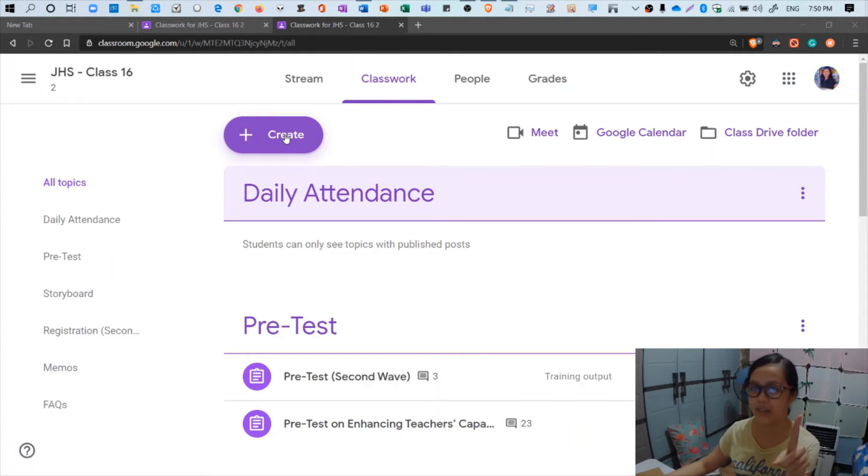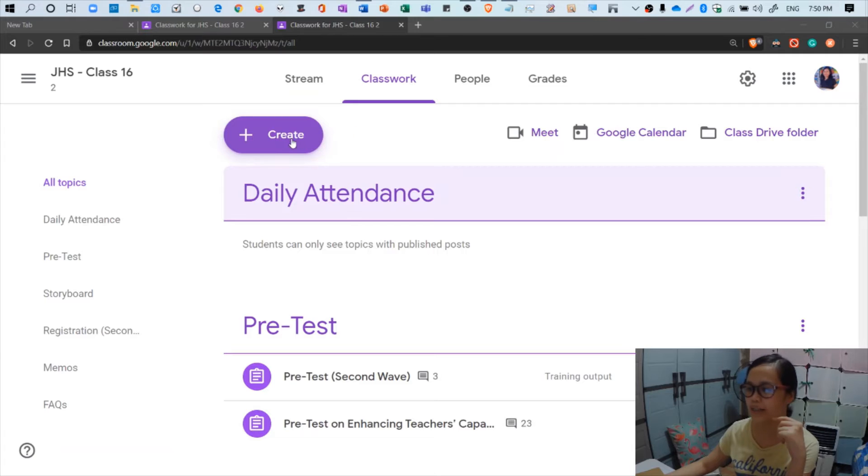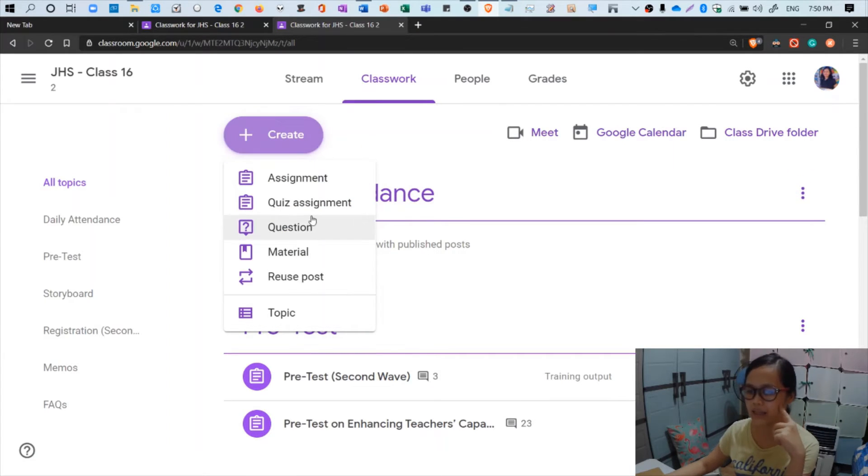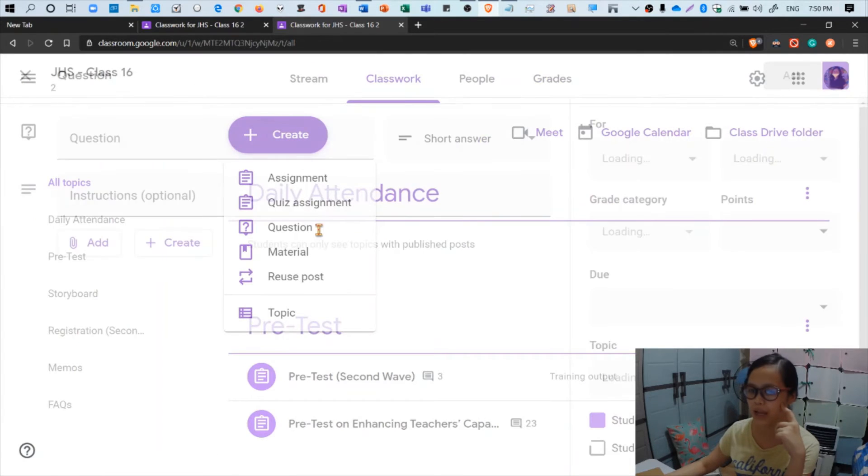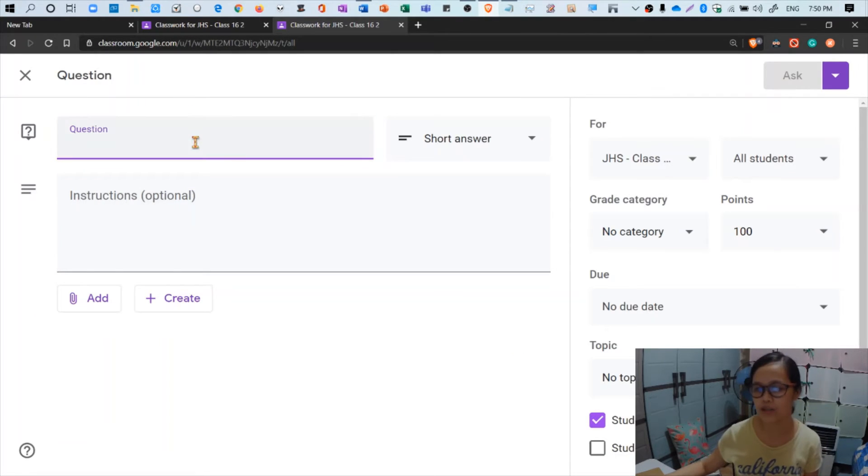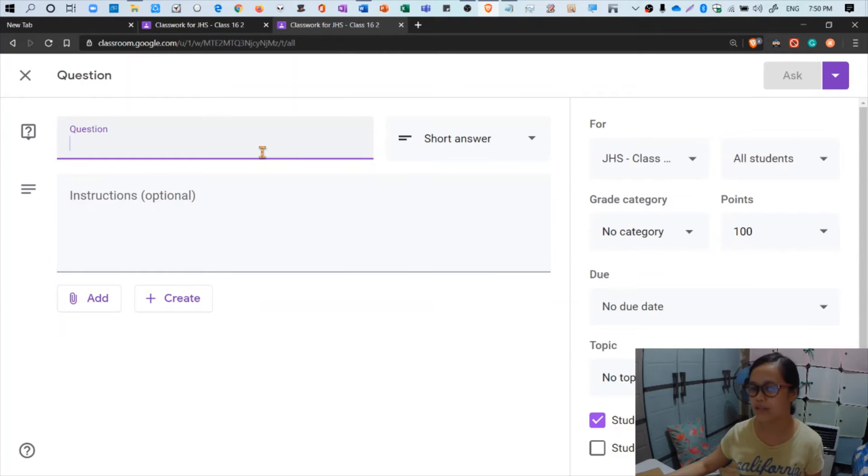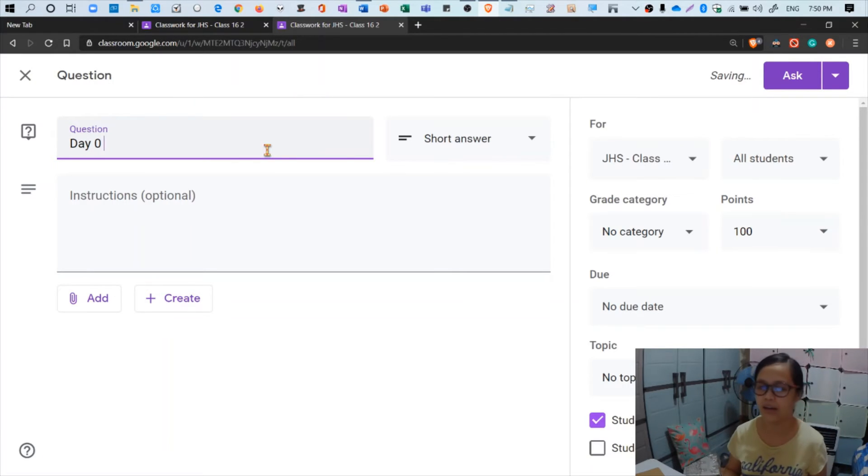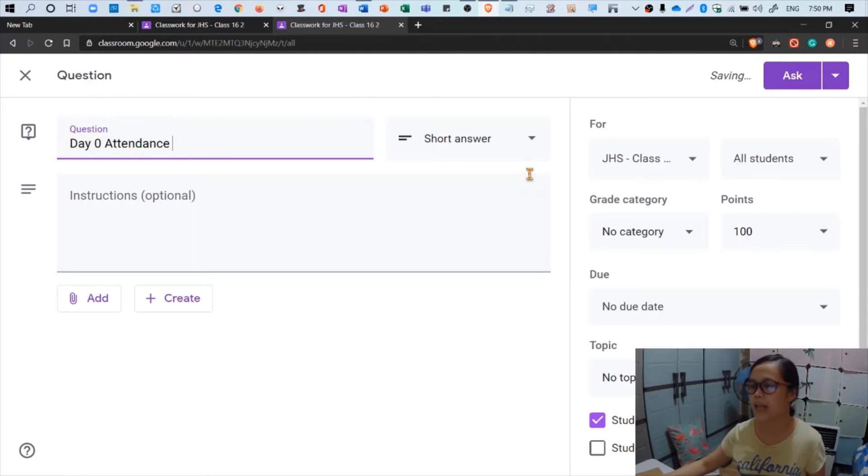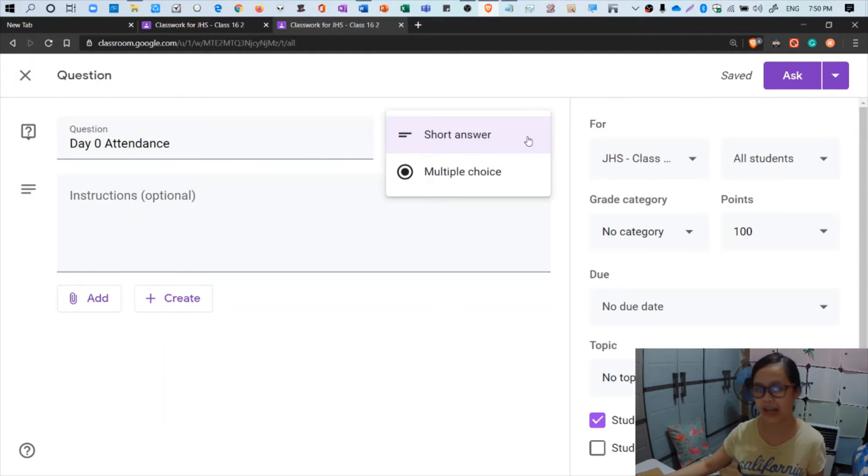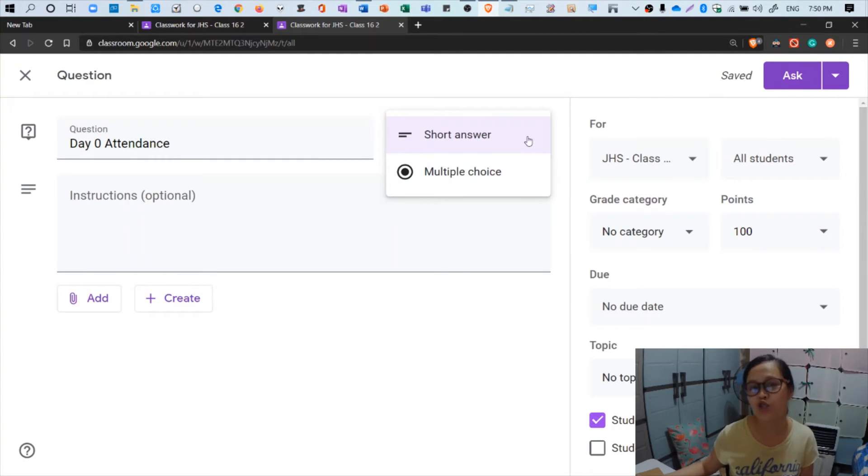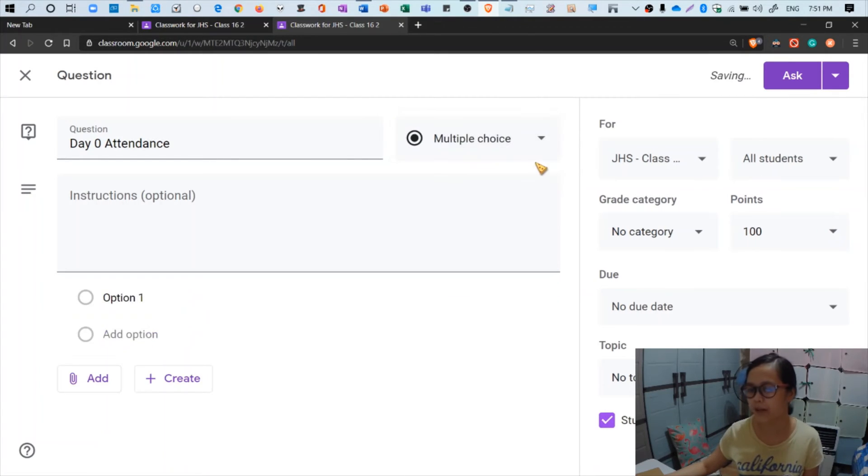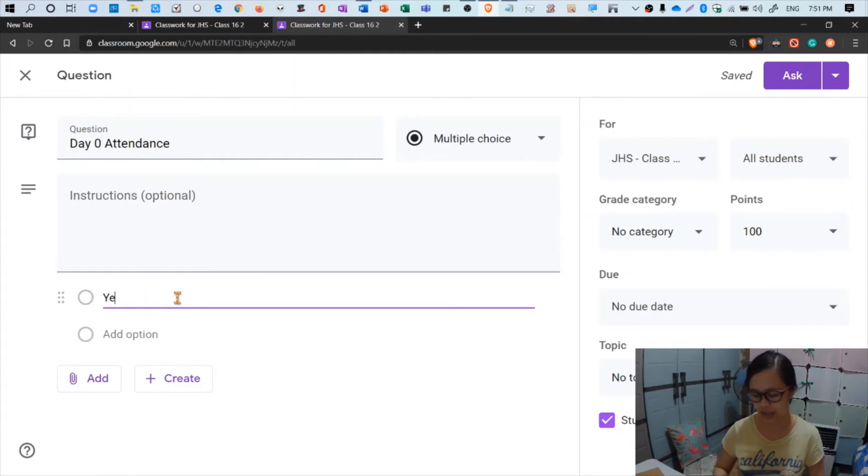So now we're going to create the attendance checker. Let's click create, and then question. We're going to post a question. Let's just wait for the window to appear. Here is the question window. We're going to ask a question - say day zero because this is a trial. Day 0 Attendance. The first option here for the drop down button is short answer, but we're not going to choose short answer but multiple choice instead. Click that, and then it will prompt you to add an option. Just add here yes.